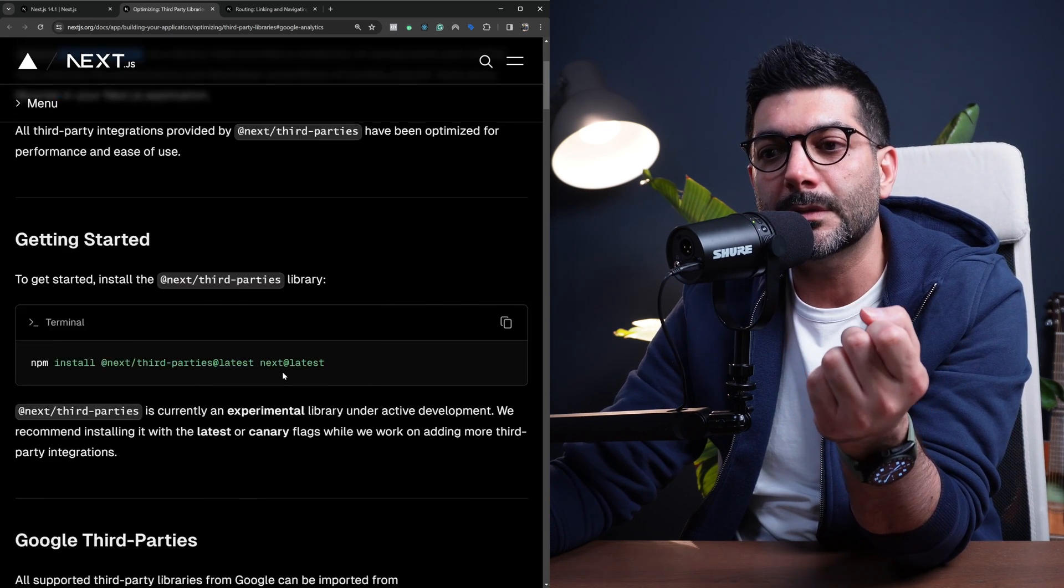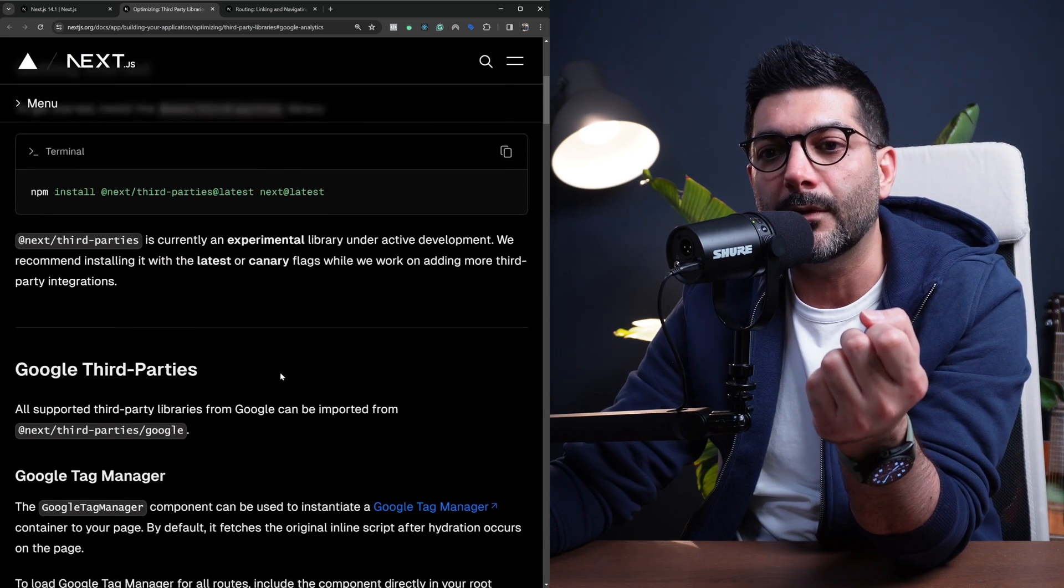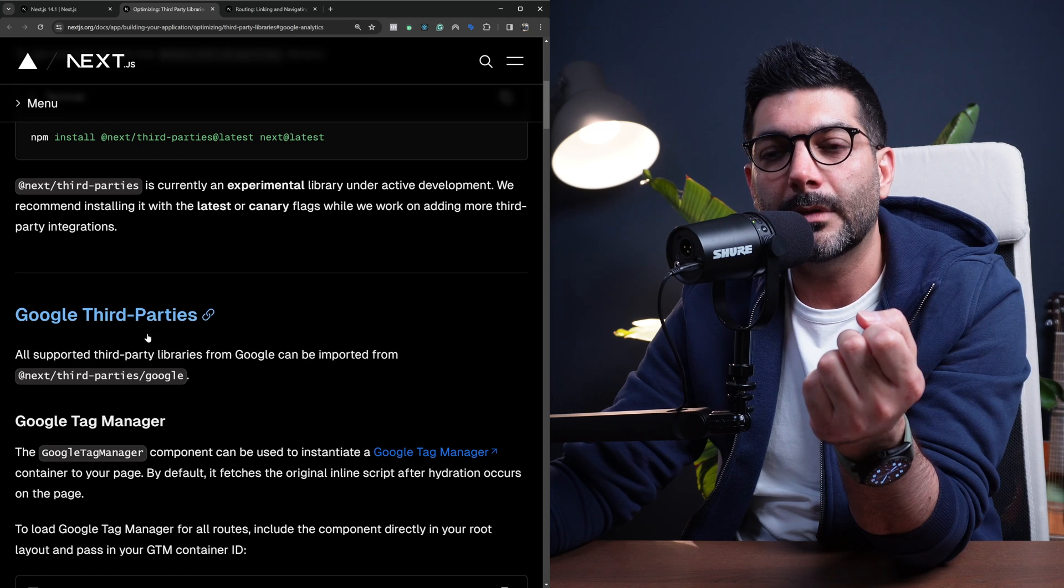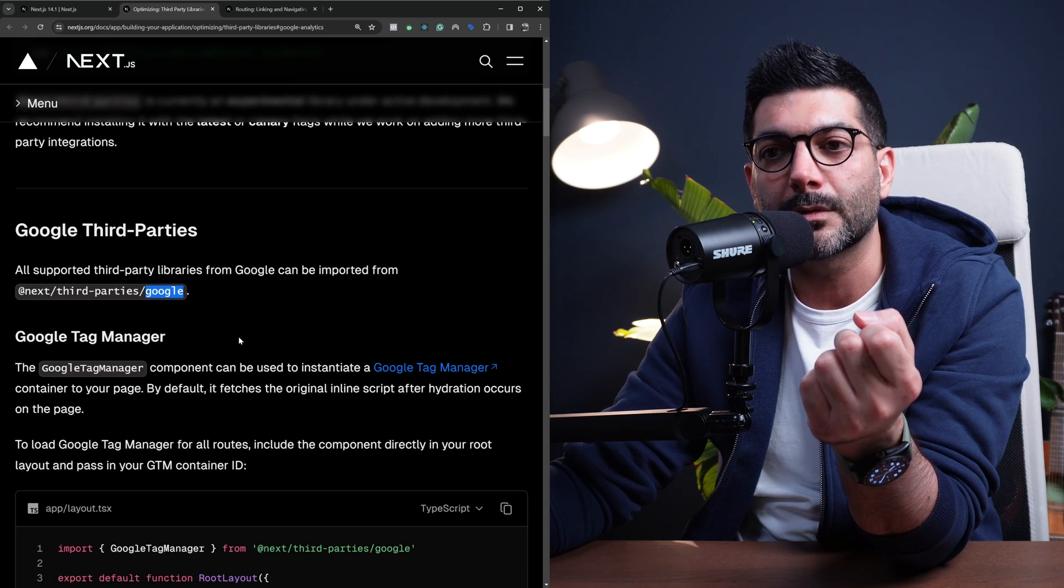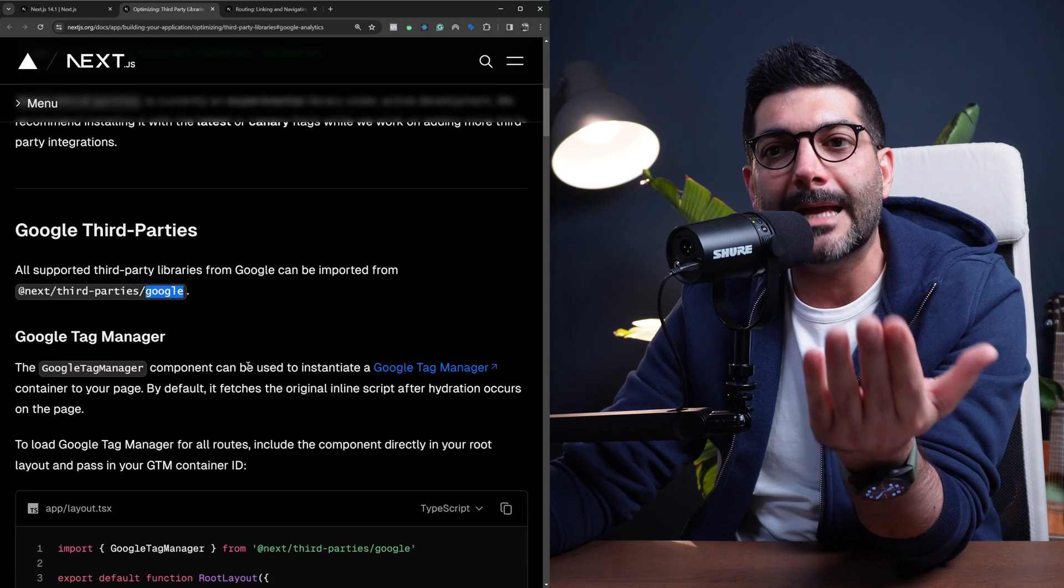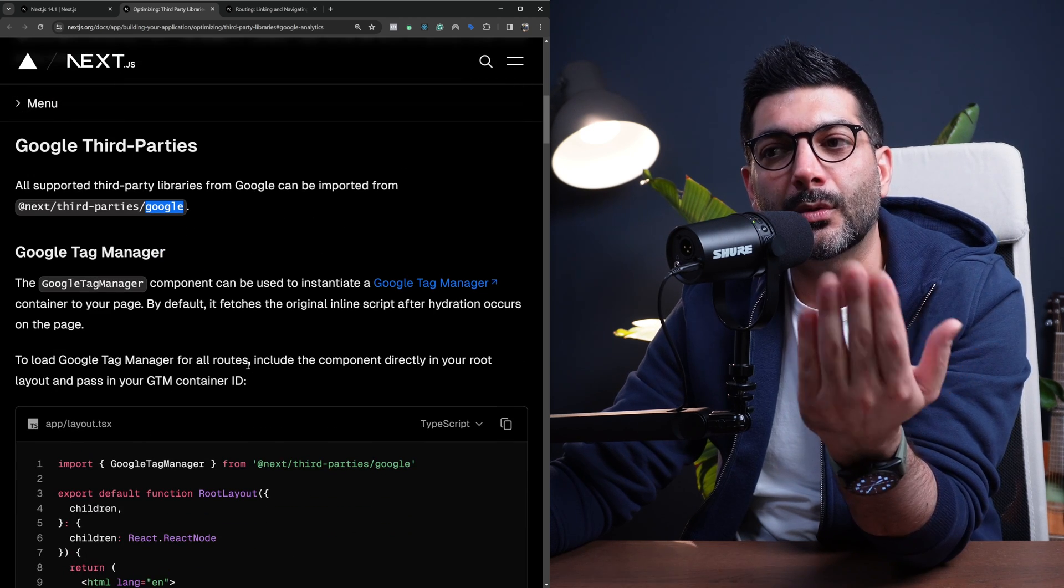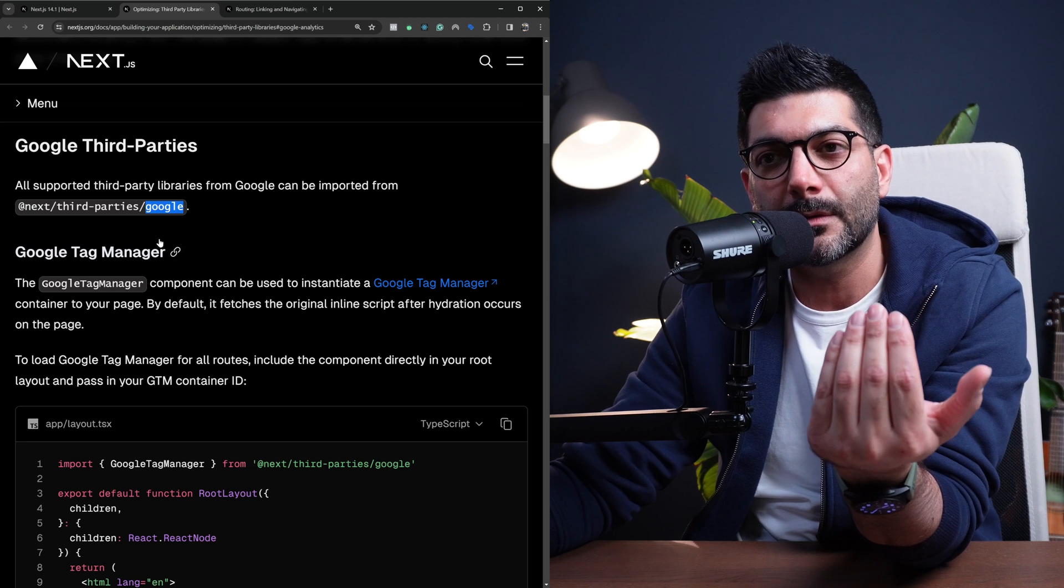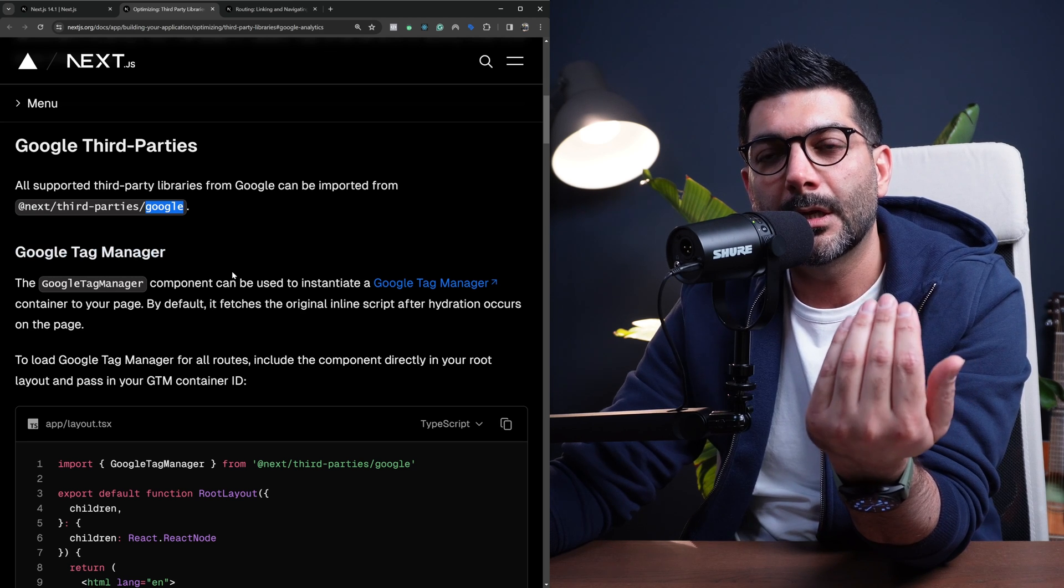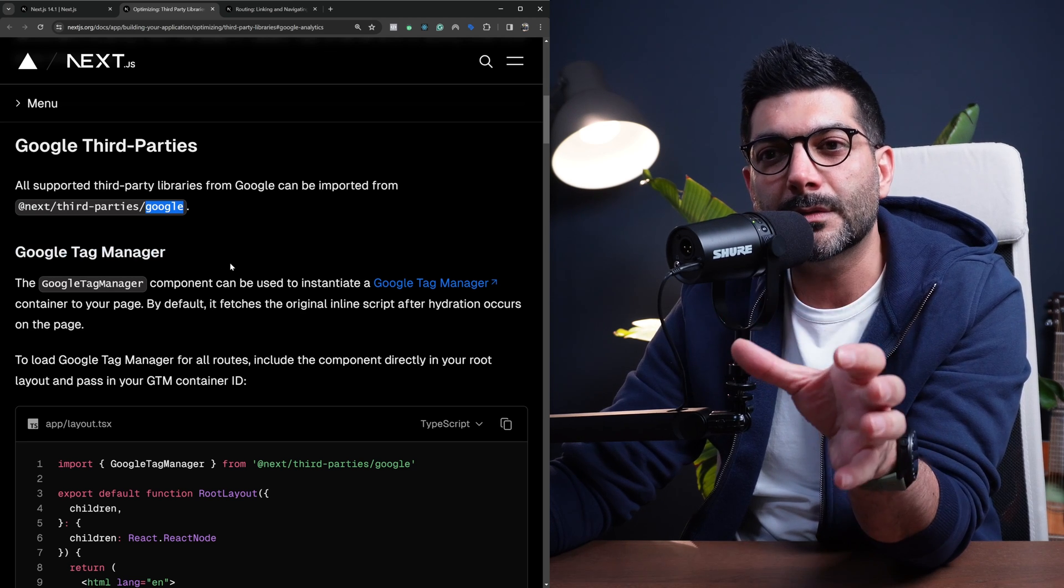So this third-party package right now includes some packages from Google so you can import Tag Manager or Google Analytics or Google Maps from this.